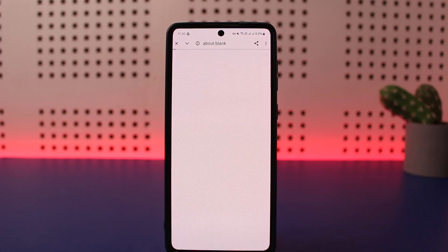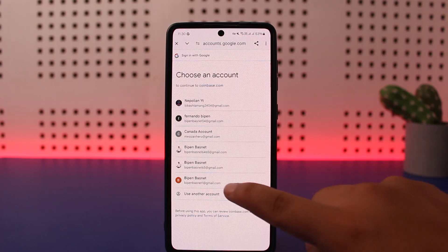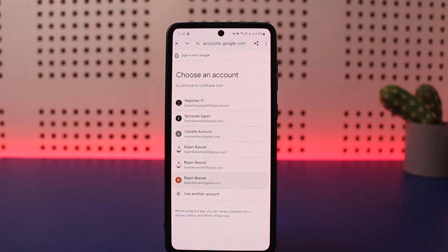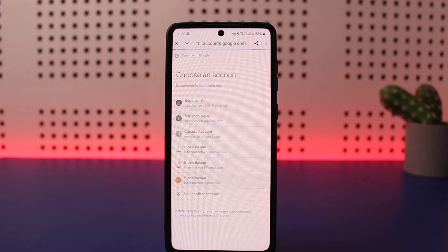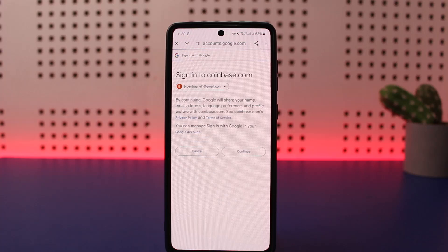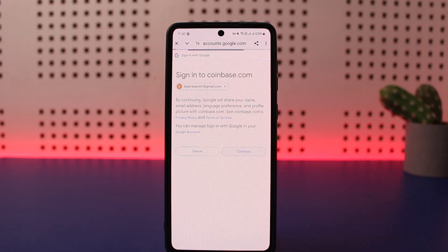I'll tap on Google since I've linked my account with Google. Once you tap on Google, you choose the particular Google account you'd like to sign in with, and it should log you in. This is how you can easily log in to Coinbase.